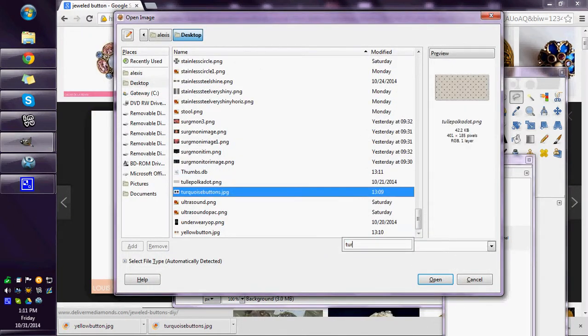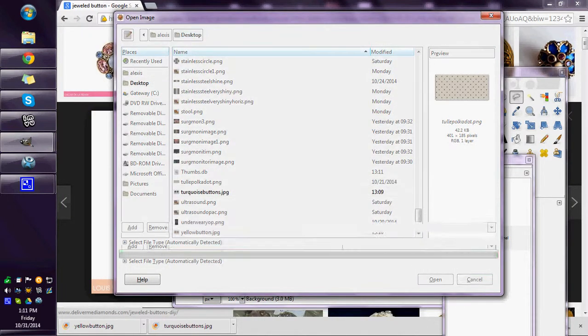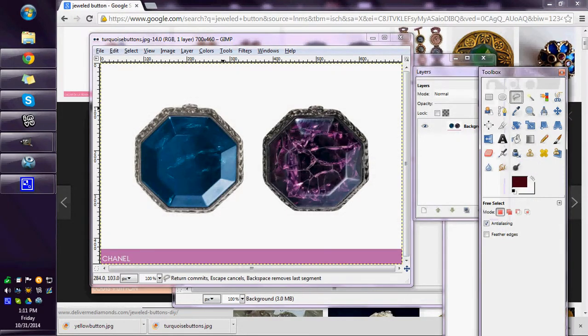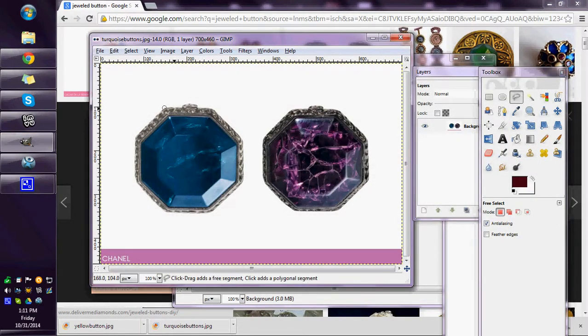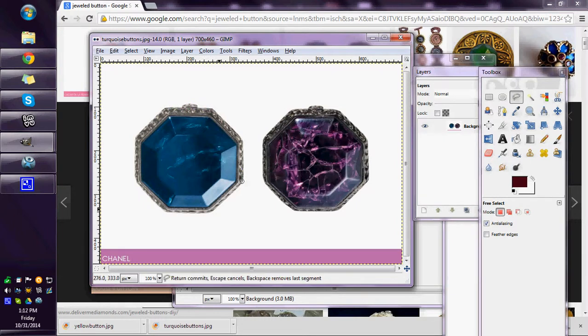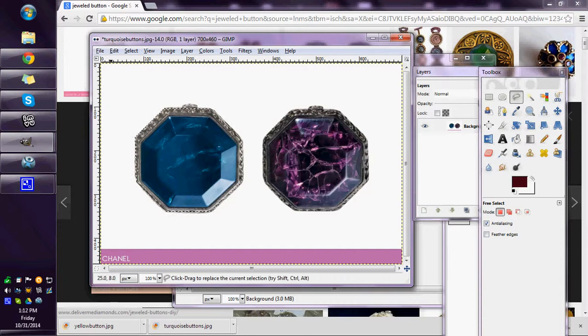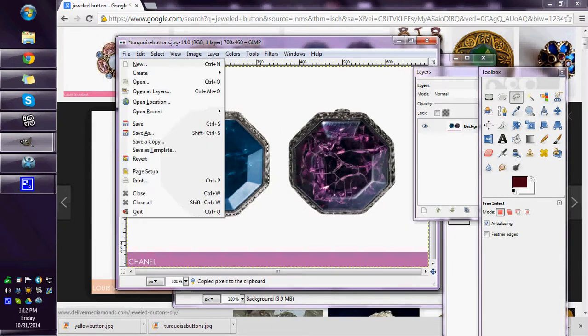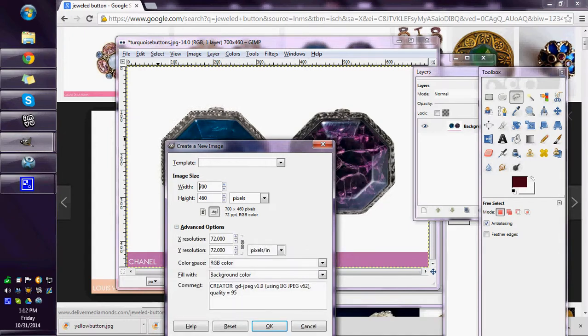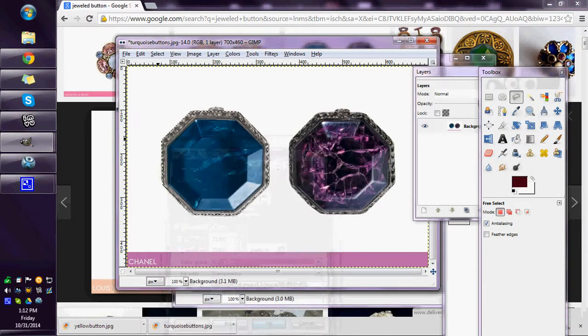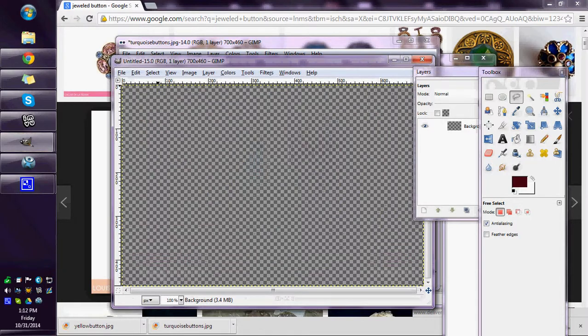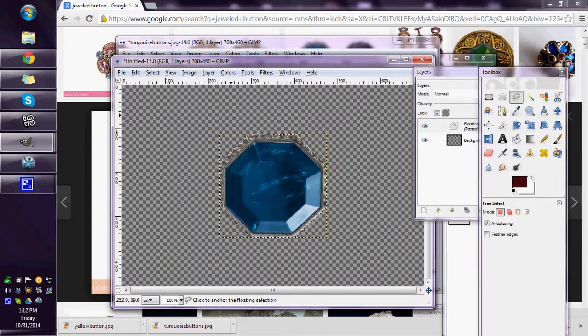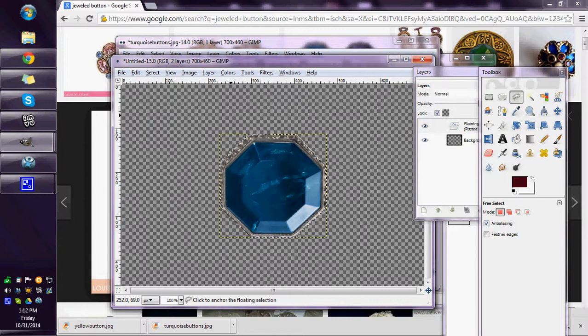You would just take this and cut it out like that. Then once you have it cut out, you just copy that and put it on a transparent layer or just put it on your fit. Of course you would want to resize it when you were done. But if you had a transparent layer, you can paste it and then you can save that as a PNG and it will stay on the transparent layer.